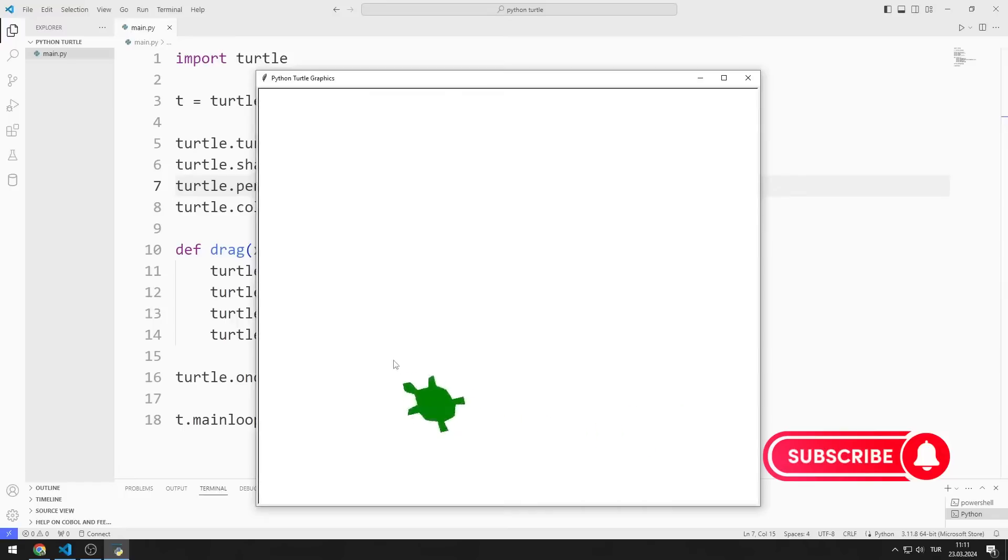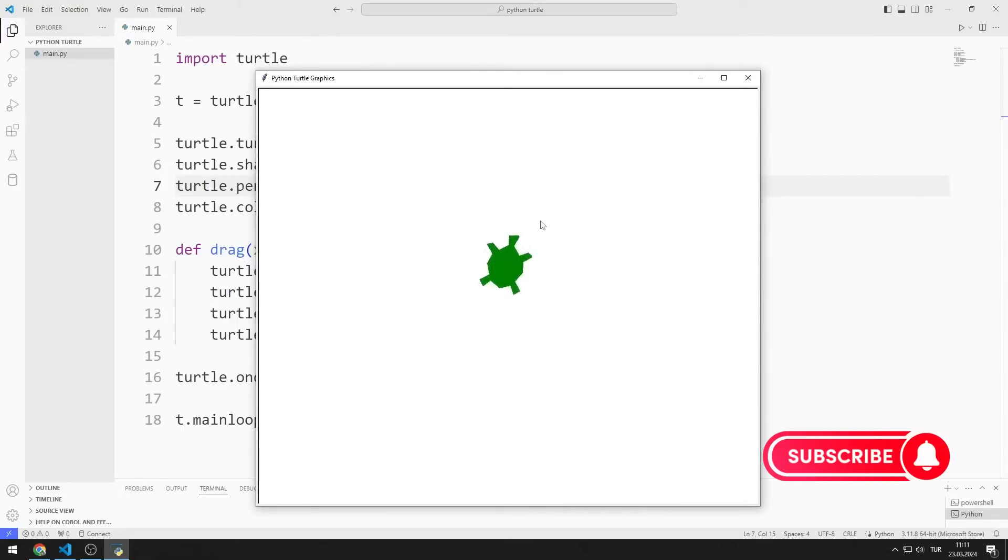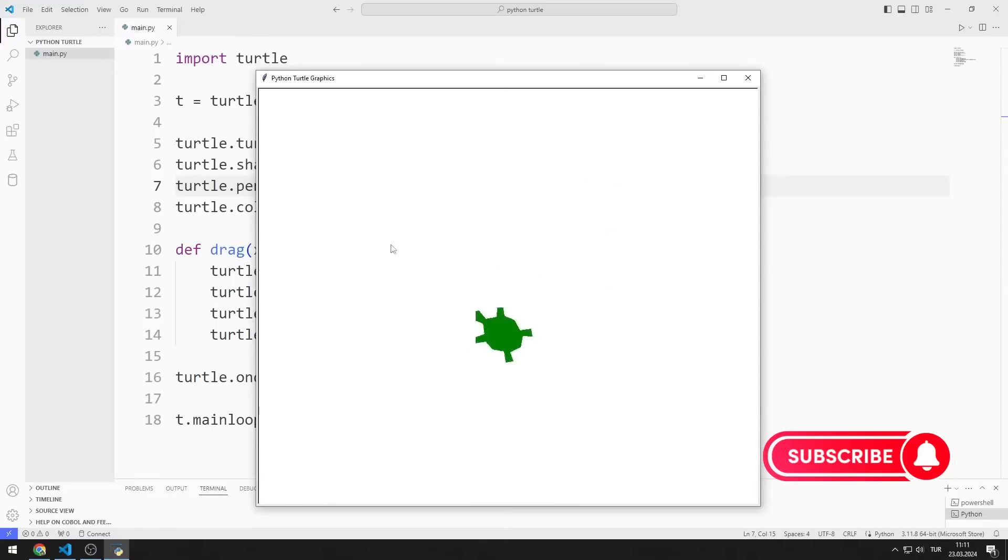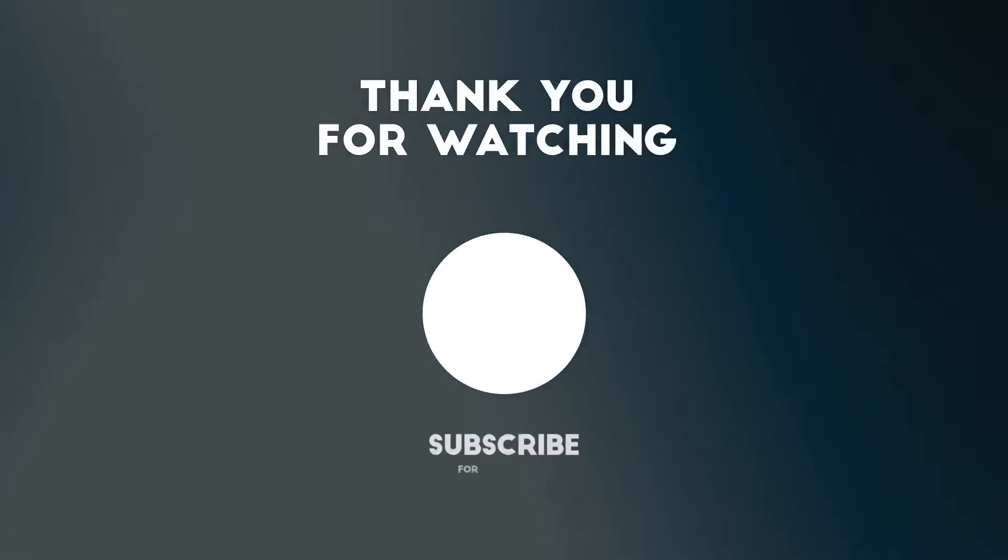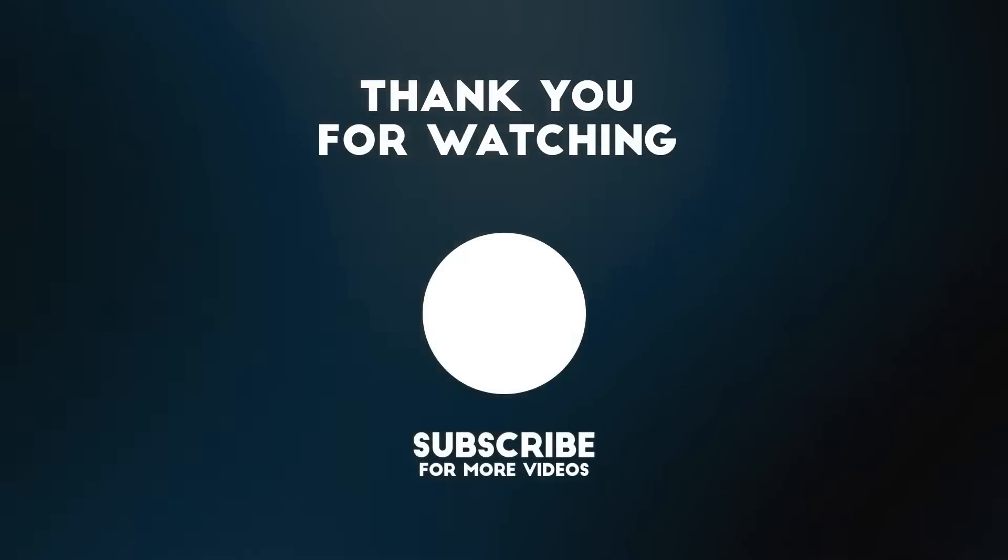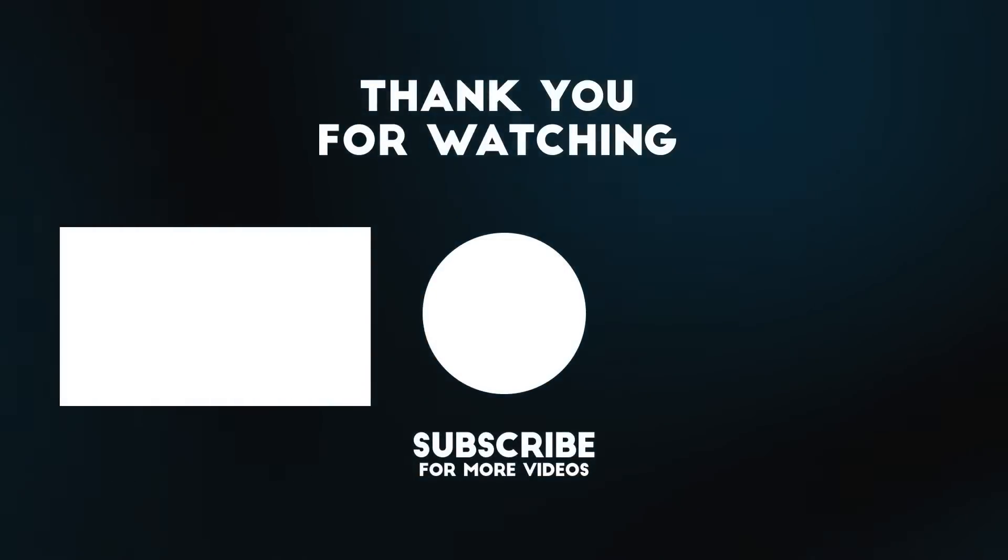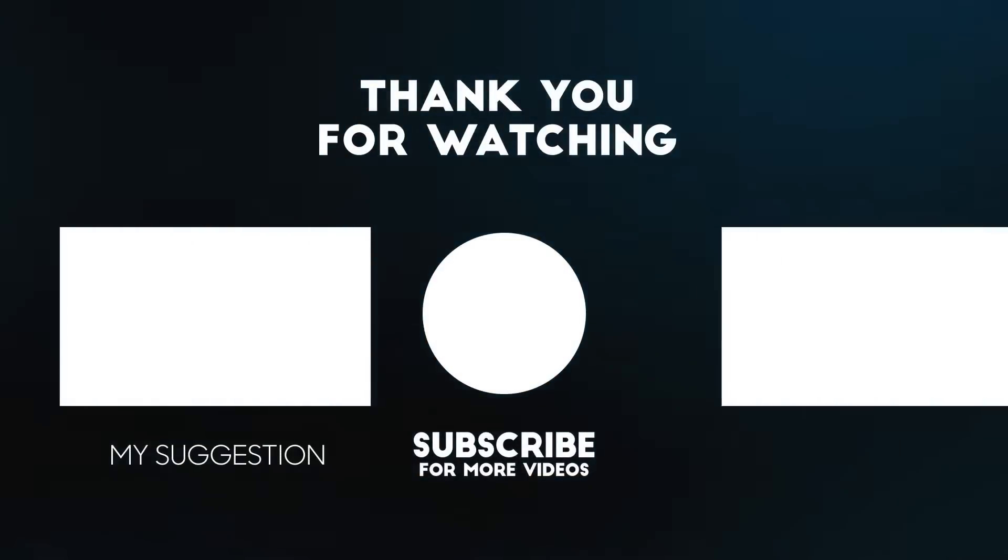The application works as I want. In this video, we learned how to use the on-drag function. To support us, you can subscribe to the YouTube channel and like the video.